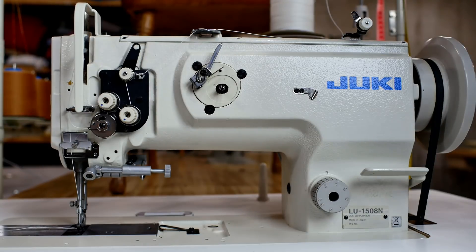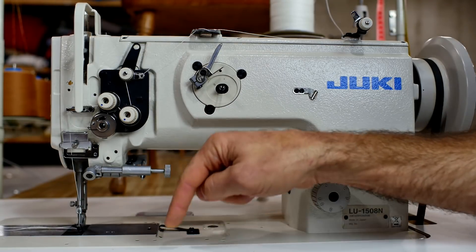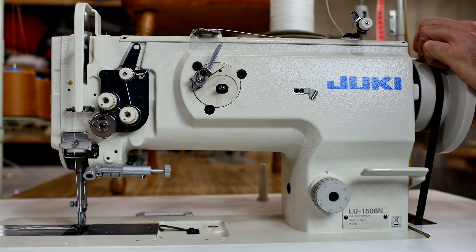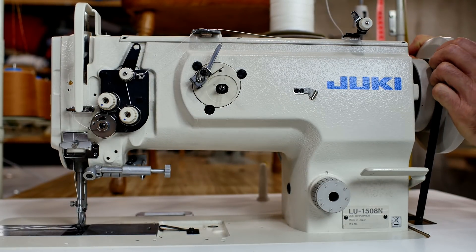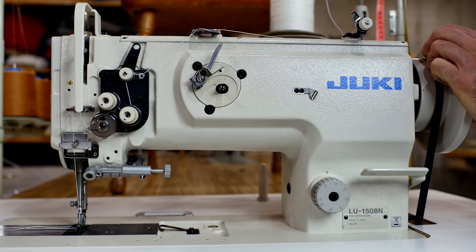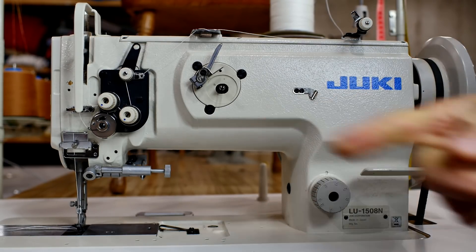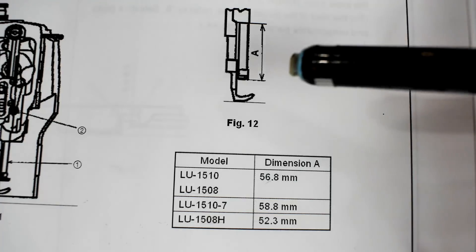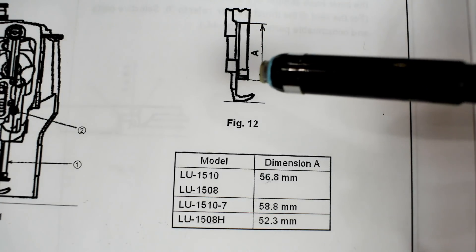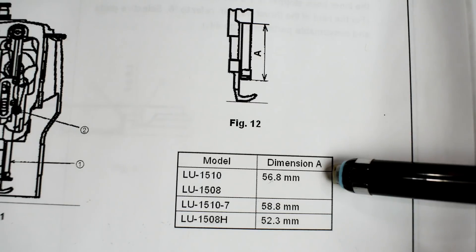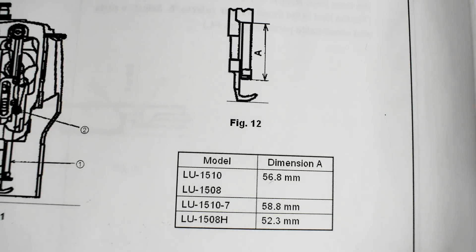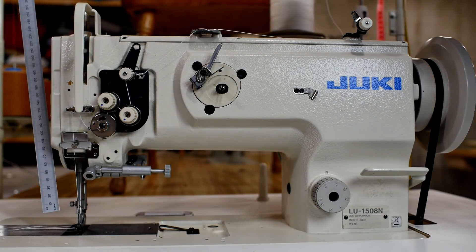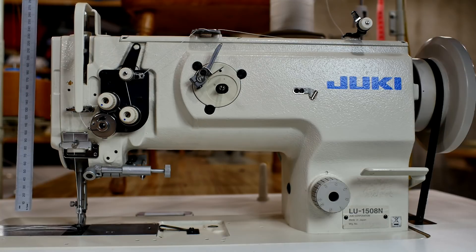The first thing you do is set the needle bar height at the bottom dead center. Bring it down and just kind of rock it until you just get it right at the very bottom. And that's where we're going to measure it. My manual says I need to set this for 52.3 millimeters. Since I can't really get this in there very good, I'm going to make a gauge.